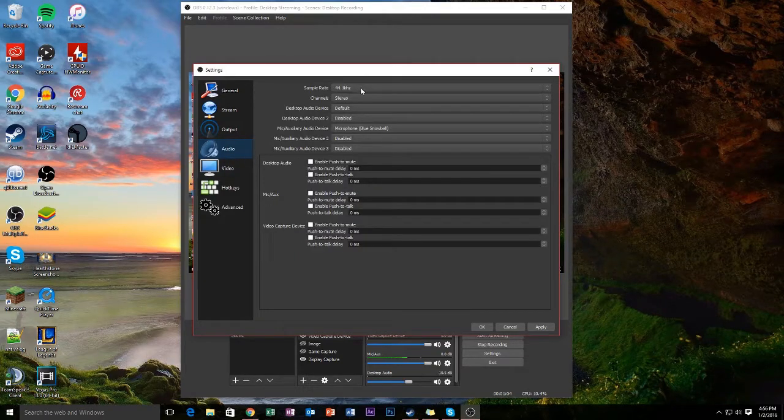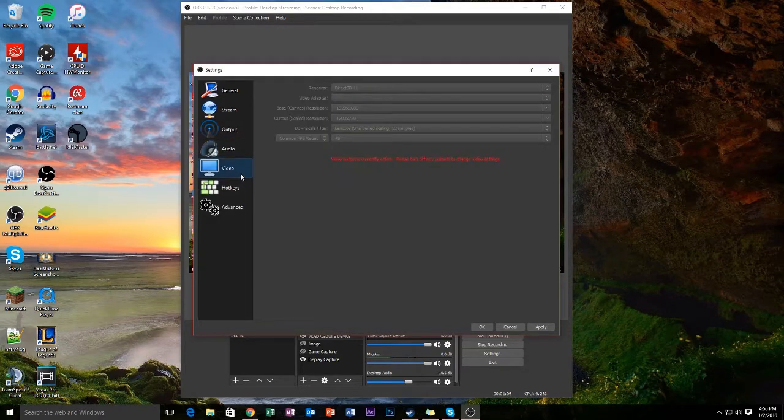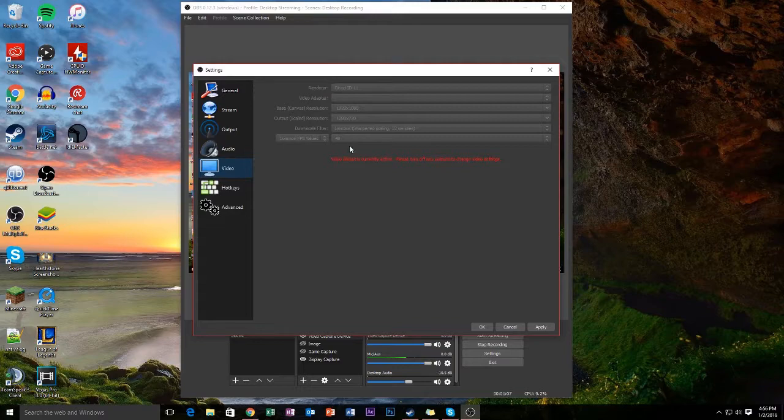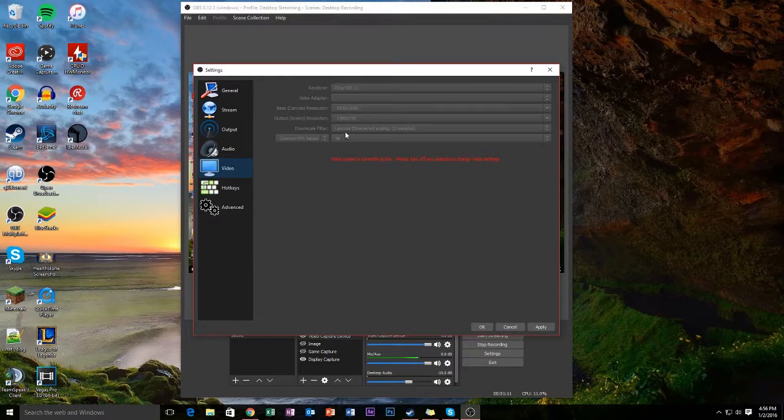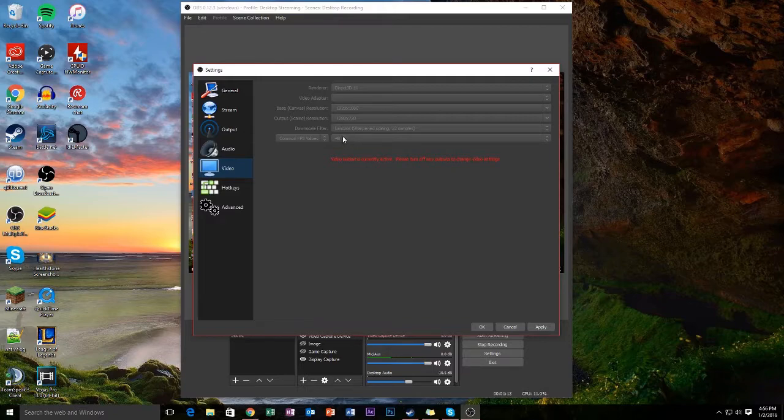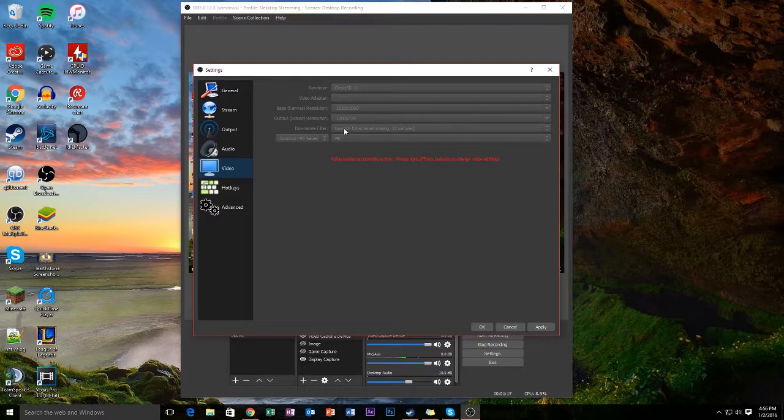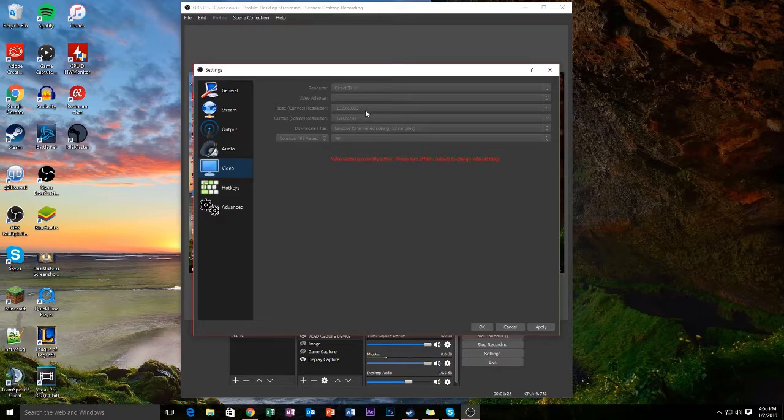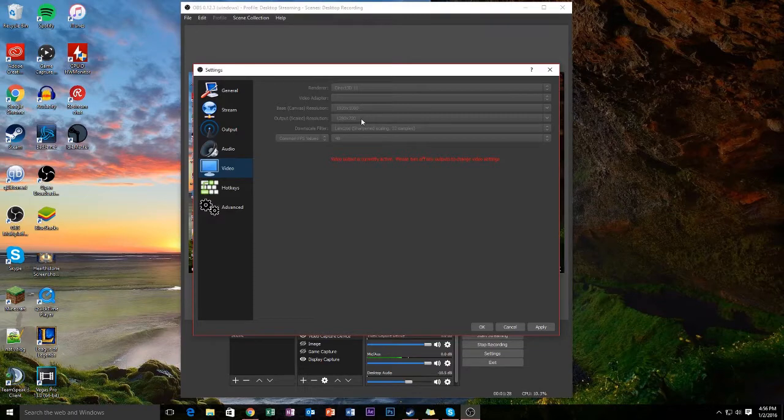Audio is at 44.1 kilohertz and then my frame rate is 48 frames per second which is an odd number but I figure it's good because it's in between 30 and 60. And then I use the best filter and the resolution is obviously downscaled to 720p.